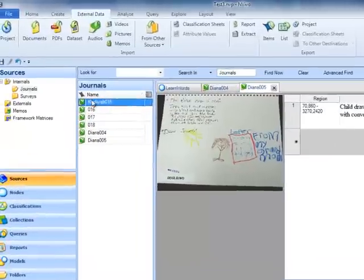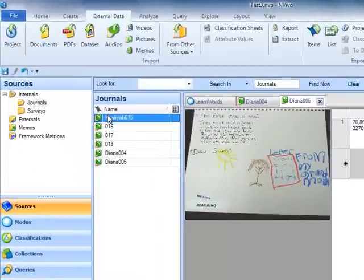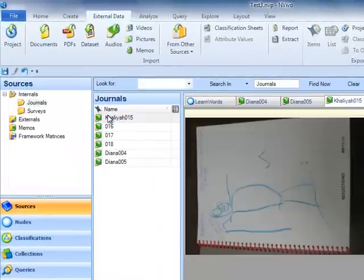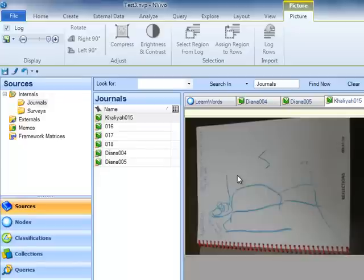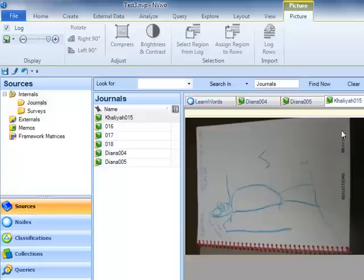In order to look at this source, I'm going to double click on it. Now we see it here in list view. One of the things you notice is that it needs to be rotated so that it's in portrait view instead of landscape.